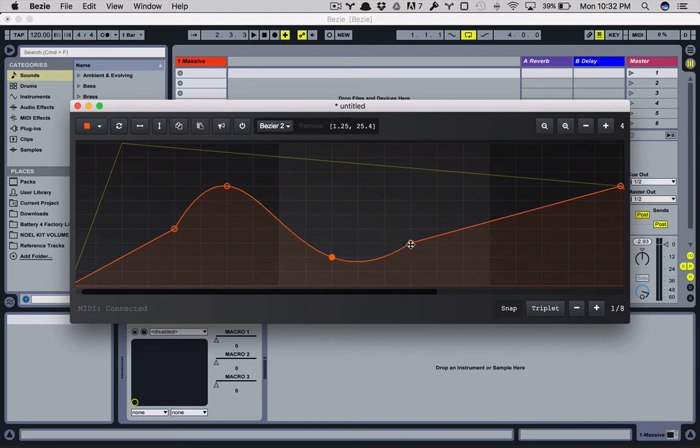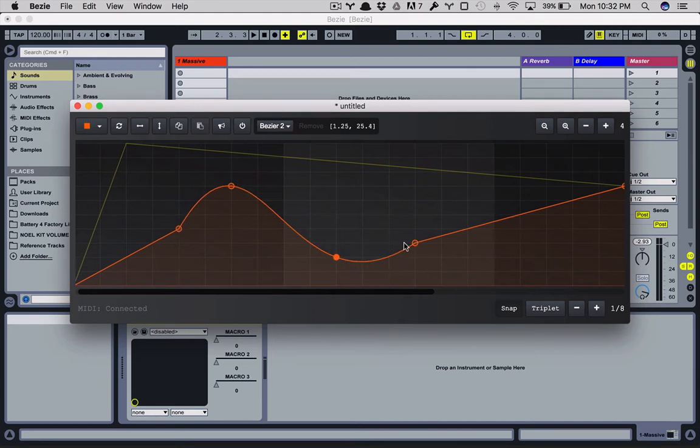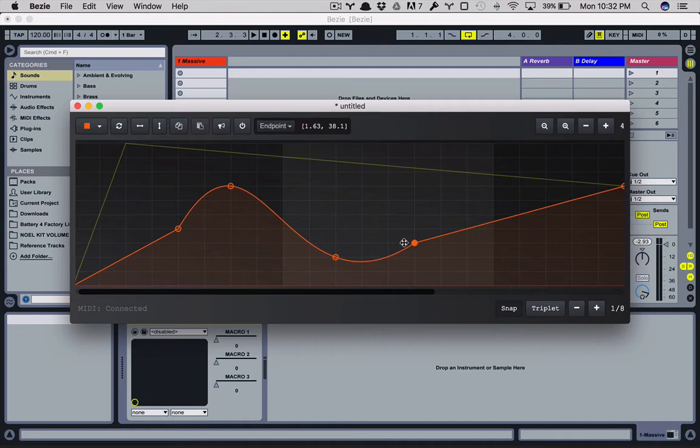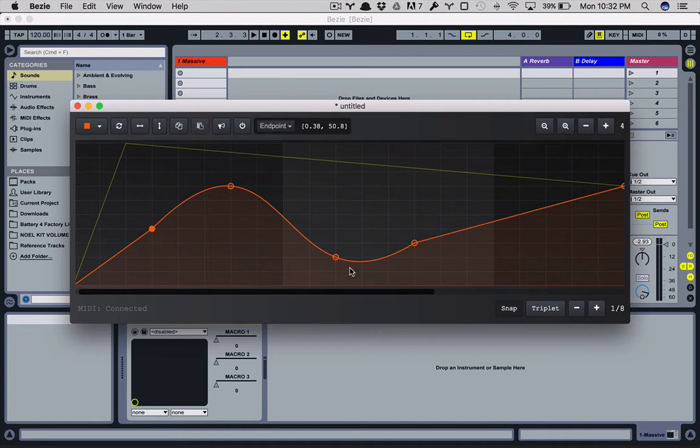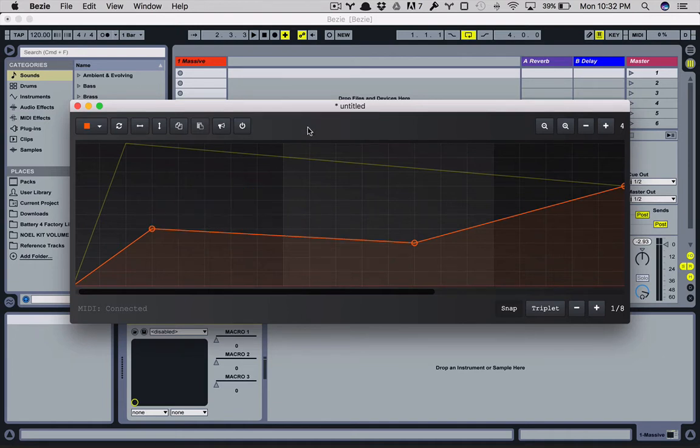And if you see over here, these two guys are endpoints. So if I select it, it shows it's an endpoint and it doesn't let you remove it. So if you want to remove one of these curves, you have to remove either one of these points and then it'll go back to here.